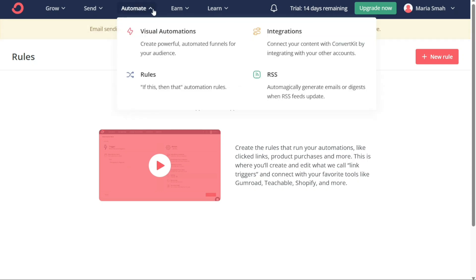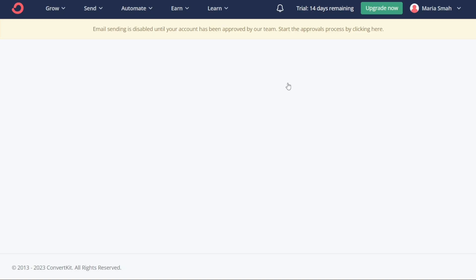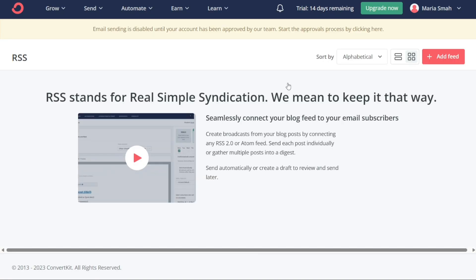Finally, the RSS section allows you to automatically generate emails or digests when RSS feeds updates. With this feature, you can automatically send your subscribers the latest blog posts, news articles, or other content from your RSS feed. This feature saves time and ensures that your subscribers are always up to date with your latest content.